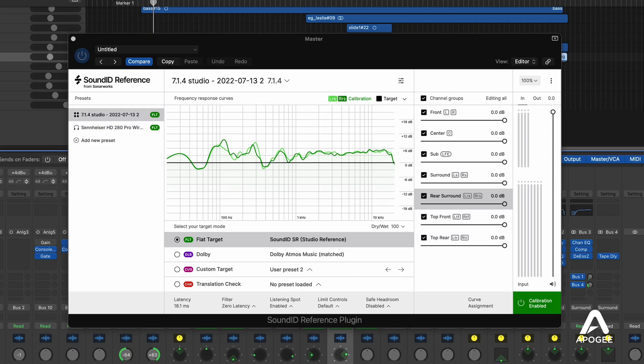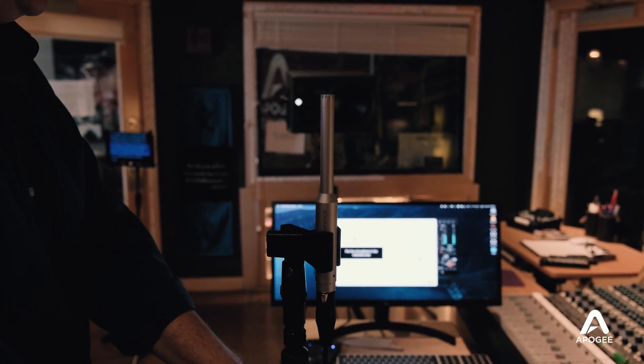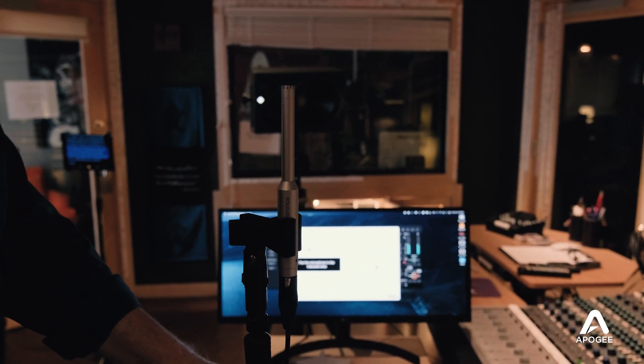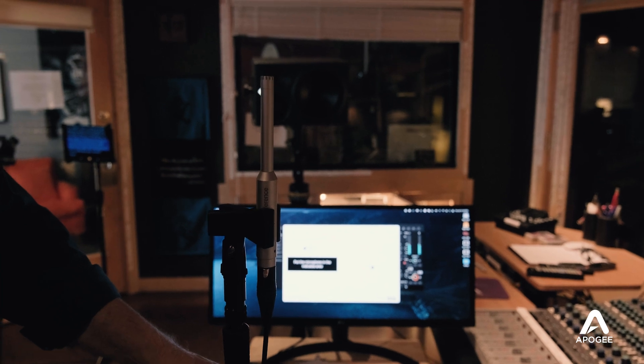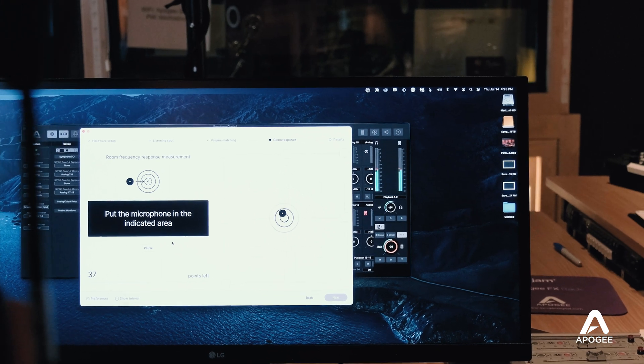Second, the SoundID reference standalone app and plugin that applies that calibration profile to your monitoring signal path. Once you've got the calibration mic and your 7.1.4 speaker array connected to Symphony I.O., launch the measure app. The app will lead you step by step through the process of setting up the calibration mic, adjusting speaker levels, then measuring the room at numerous locations. The result is a calibration profile with EQ, level, and delay adjustments for each speaker. The first time I ran the system, I was pleasantly surprised how easy the entire process is.